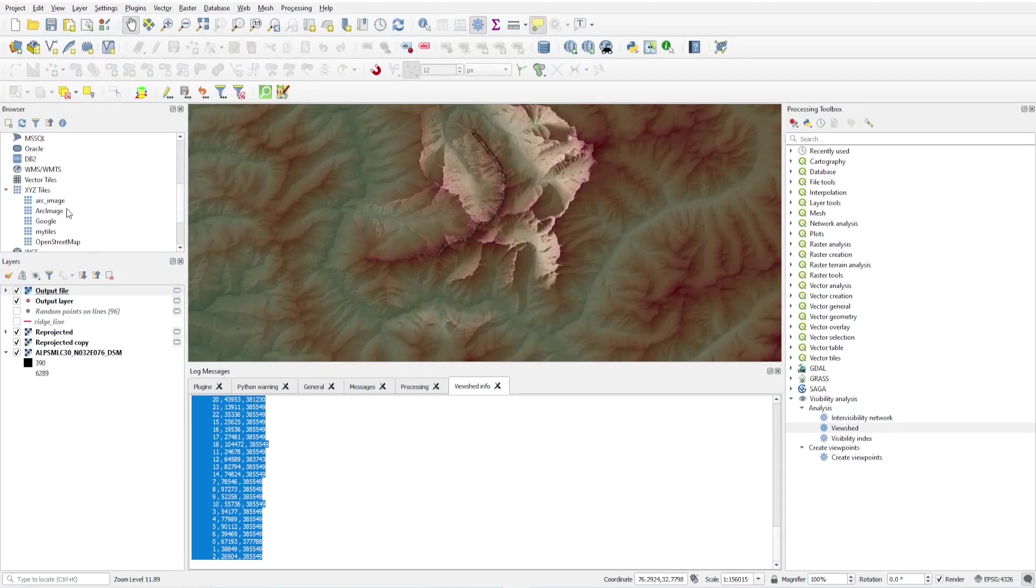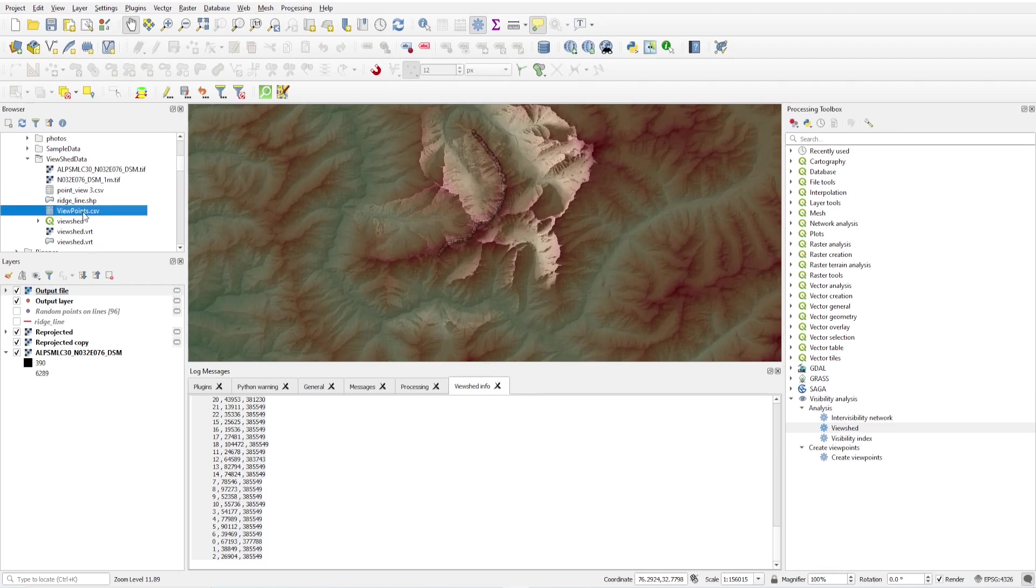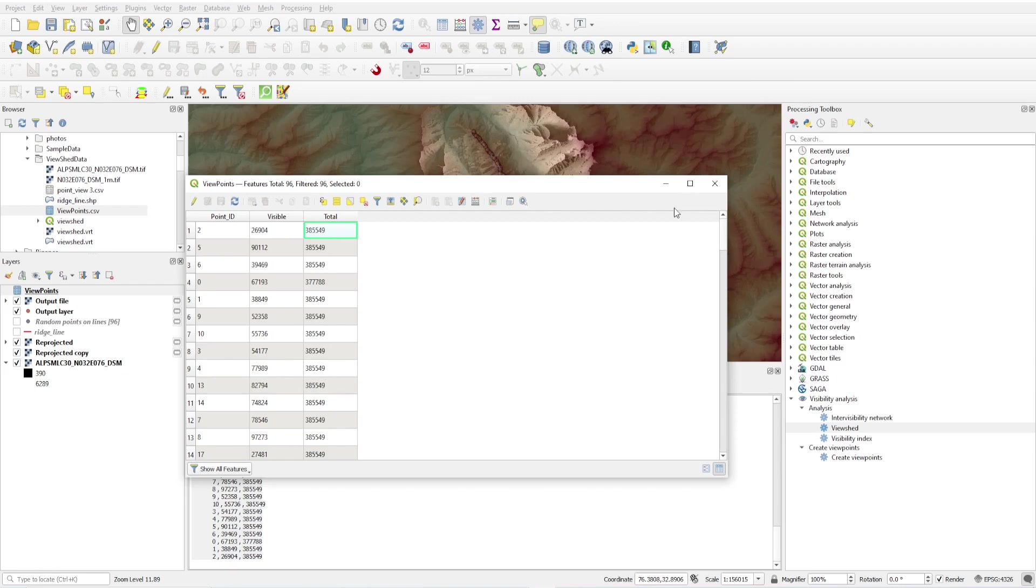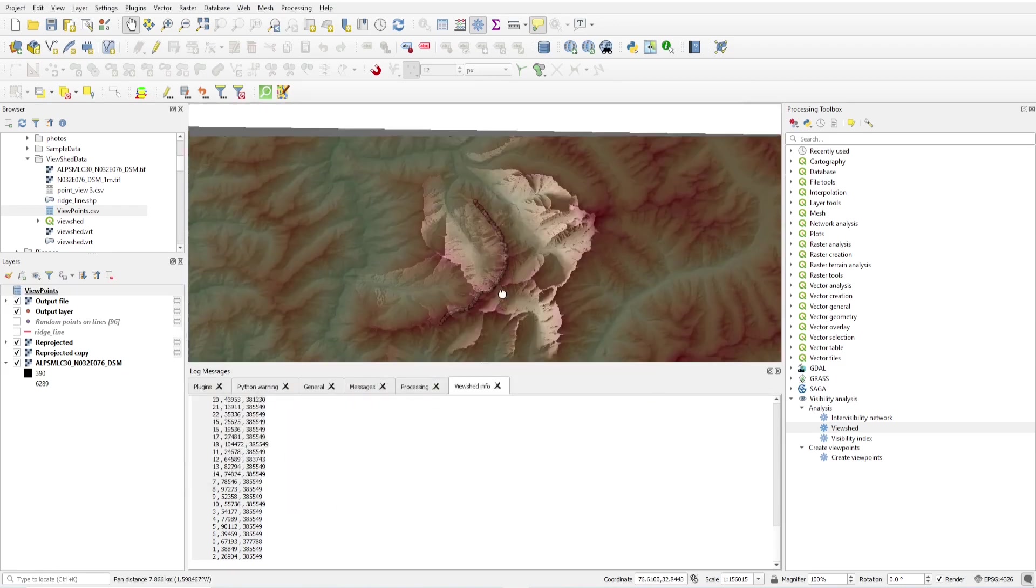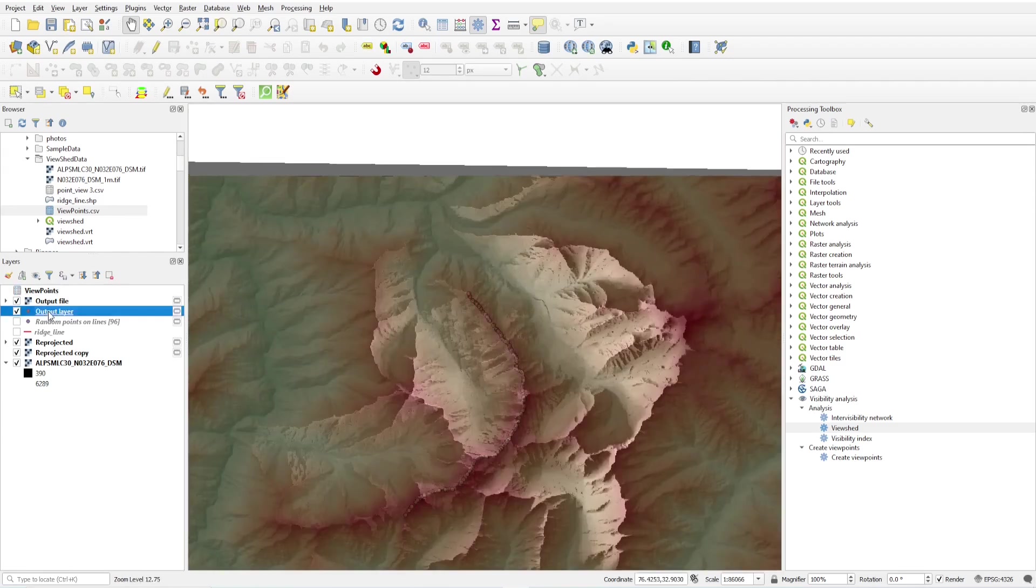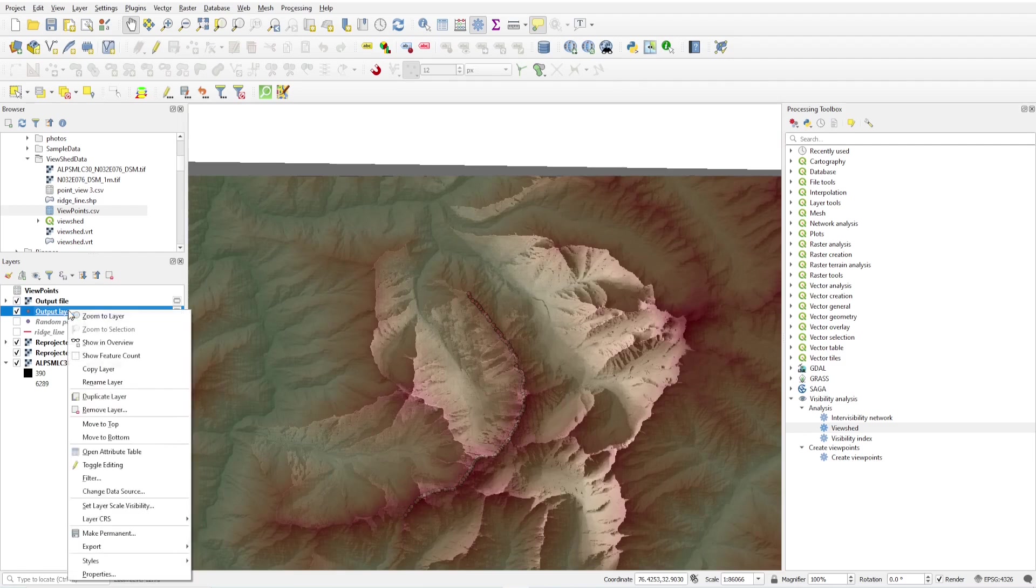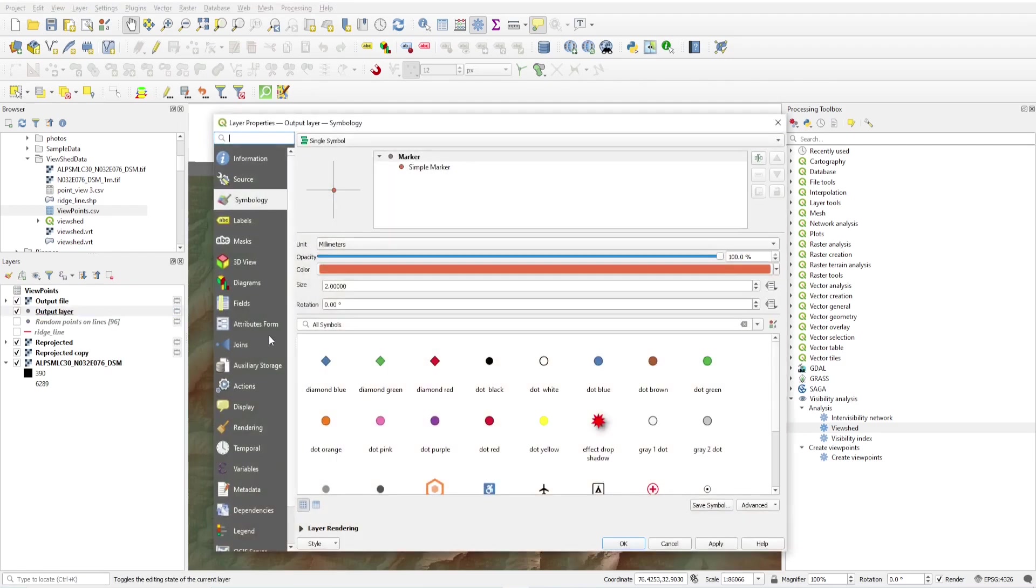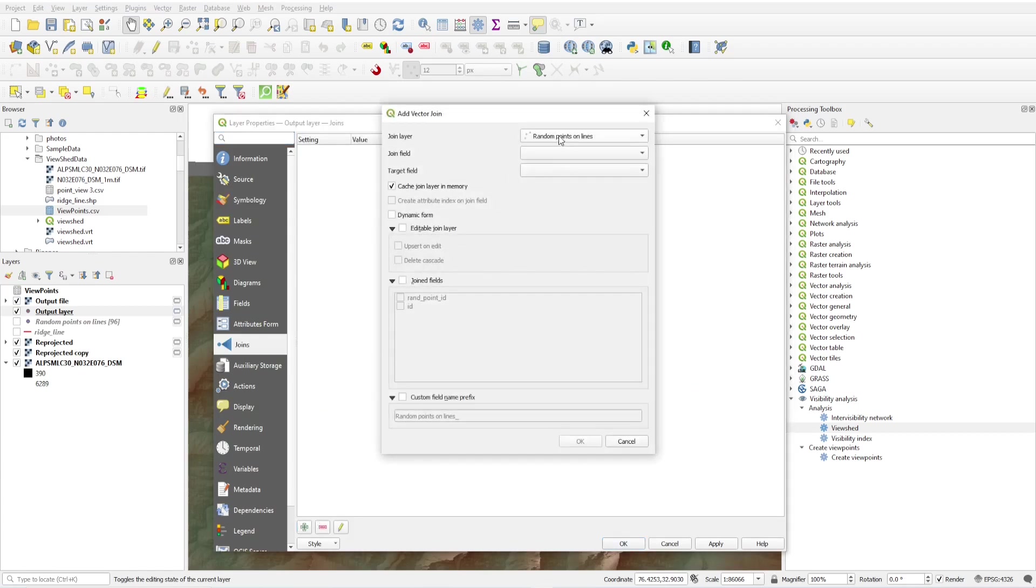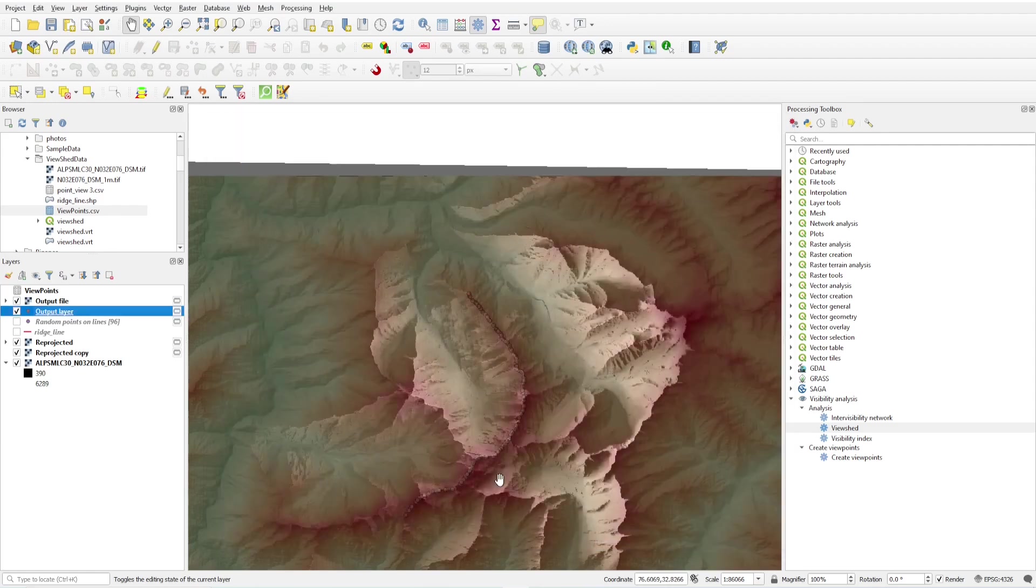Now I'm just going to add this in QGIS. These are my viewpoints. I'm just double clicking on it and it comes here. Just open the attribute table. You will see these are the point ID, this is the visible pixels per meter, one pixel per meter, number of pixels, and this is the total potential visible area. Next step is to go to output layer, right click on properties, join, add. I'm just going to join this viewpoints. Join field: point ID, and target field: ID. Okay.